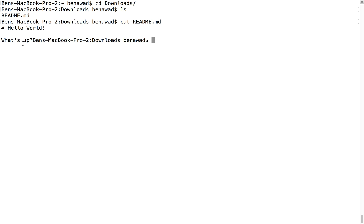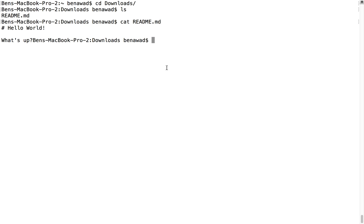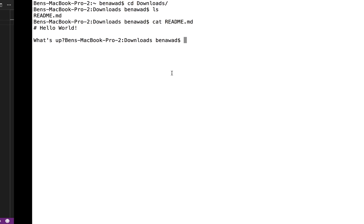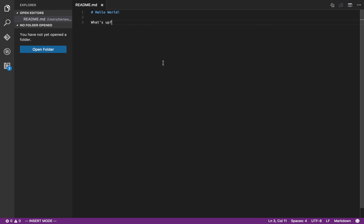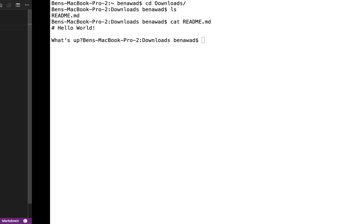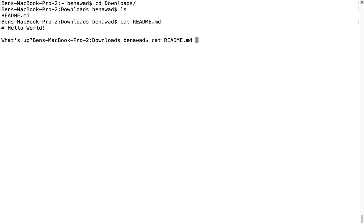and then what's up. Notice, because we didn't put a new line at the end, it's kind of messed up with our prompt right there. If we go back real quick, and add a new line, save, and then cat the readme again shows up.